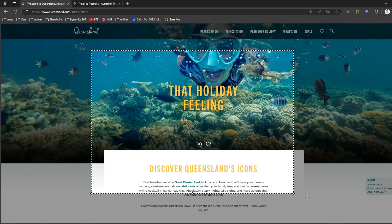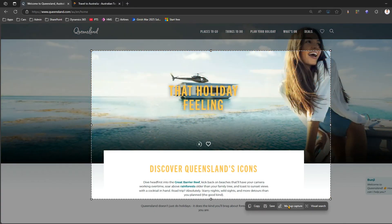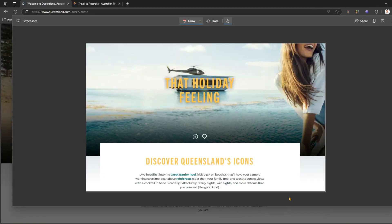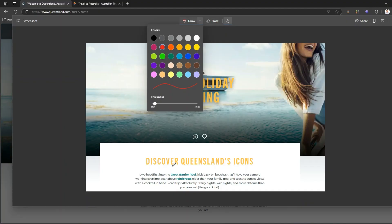If I select 'capture area' — which is the default selection — and I select any content, I get an option to do a markup capture. If I click on markup capture, I get an option to draw, so I can draw anything on the screen and I can erase the content, but I do not see any option to blur the content.